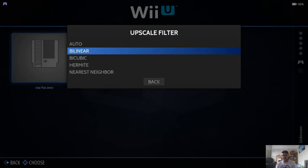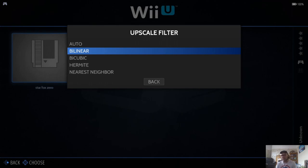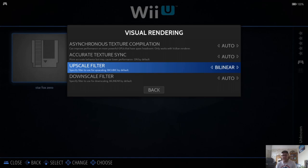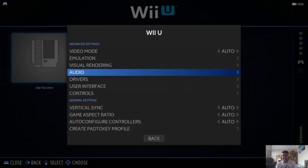Upscale Filter. So again, depending on how strong your specs are on your computer, some of these might hinder performance, whereas some of it might look good, as well as support your hardware. So I'm going to go for Binary Abyss. That's a good upscaling filter to have.